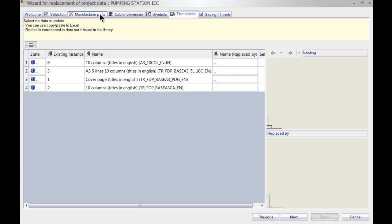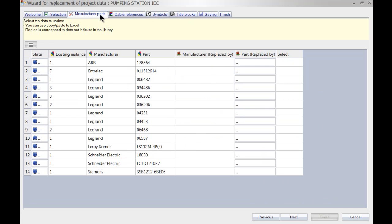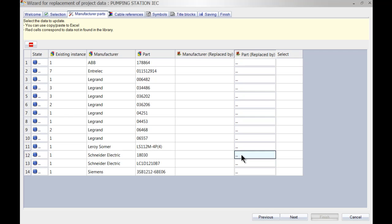So let's go back to the manufacturer parts for instance and as you can see I've got the Schneider Electric which is my push button over here and maybe I want to replace this by a different color or maybe a totally different manufacturer. What I can do is I can simply select the part to replace it.